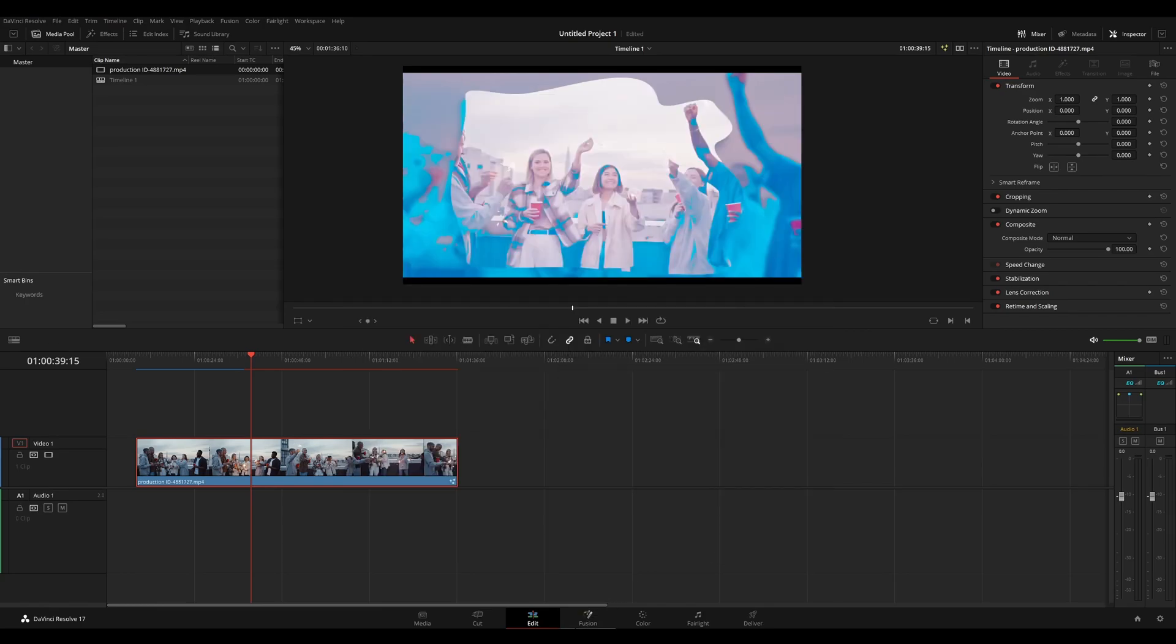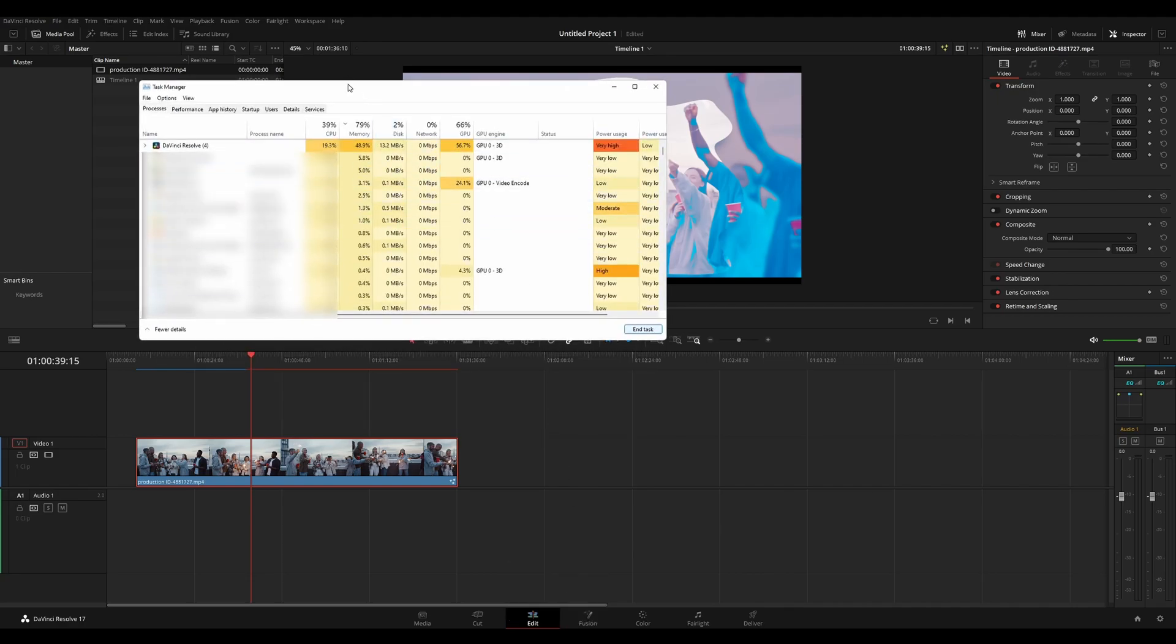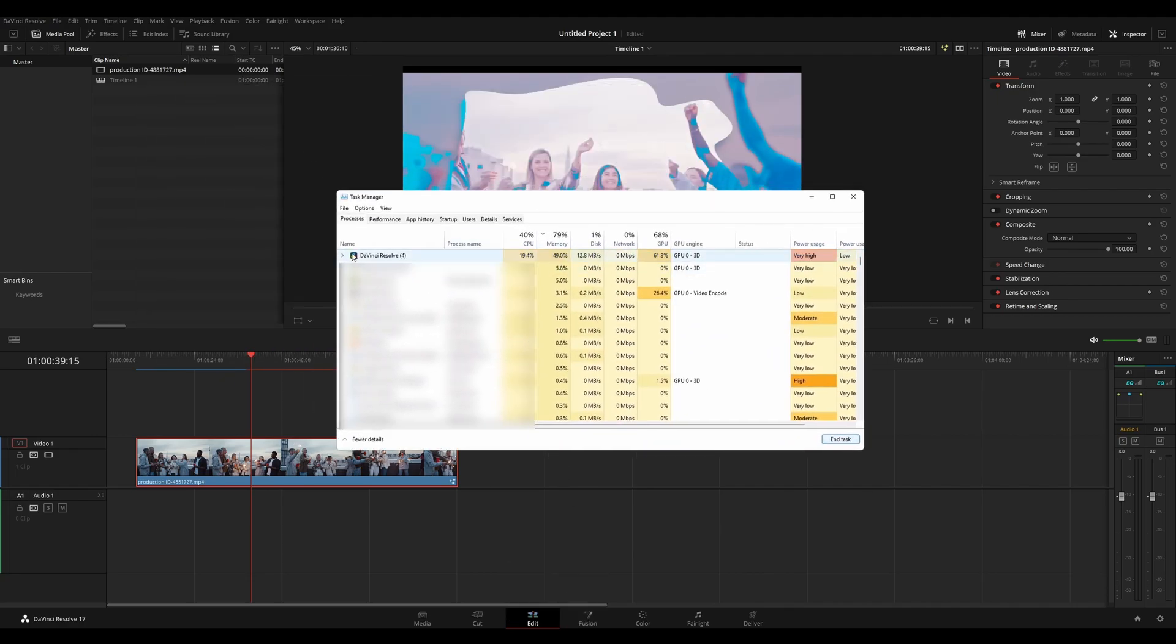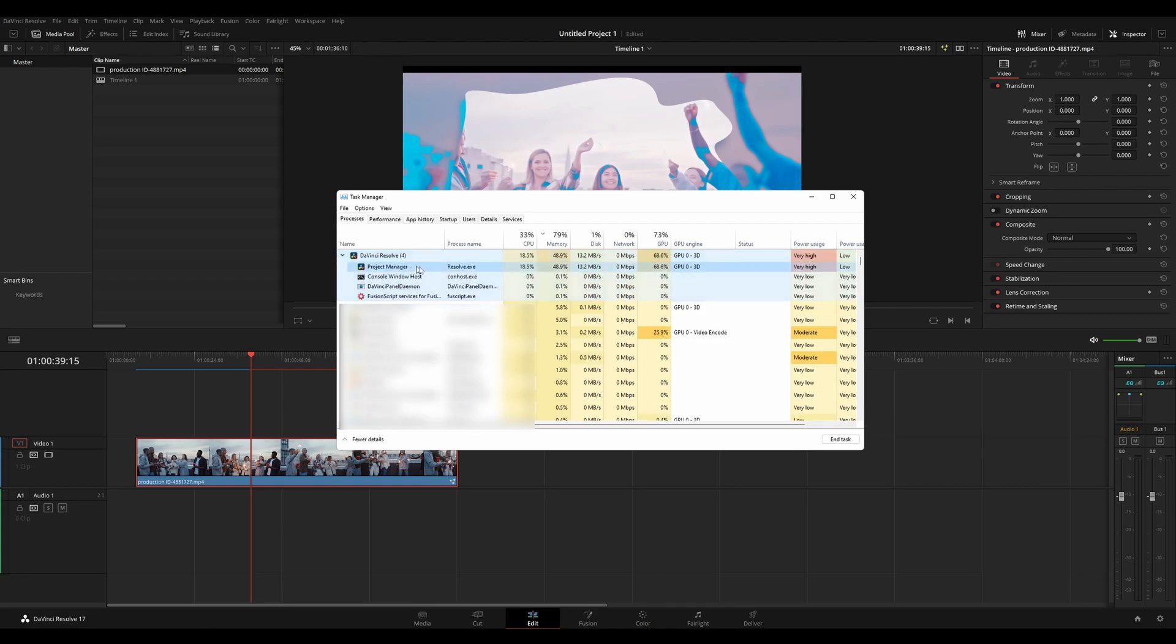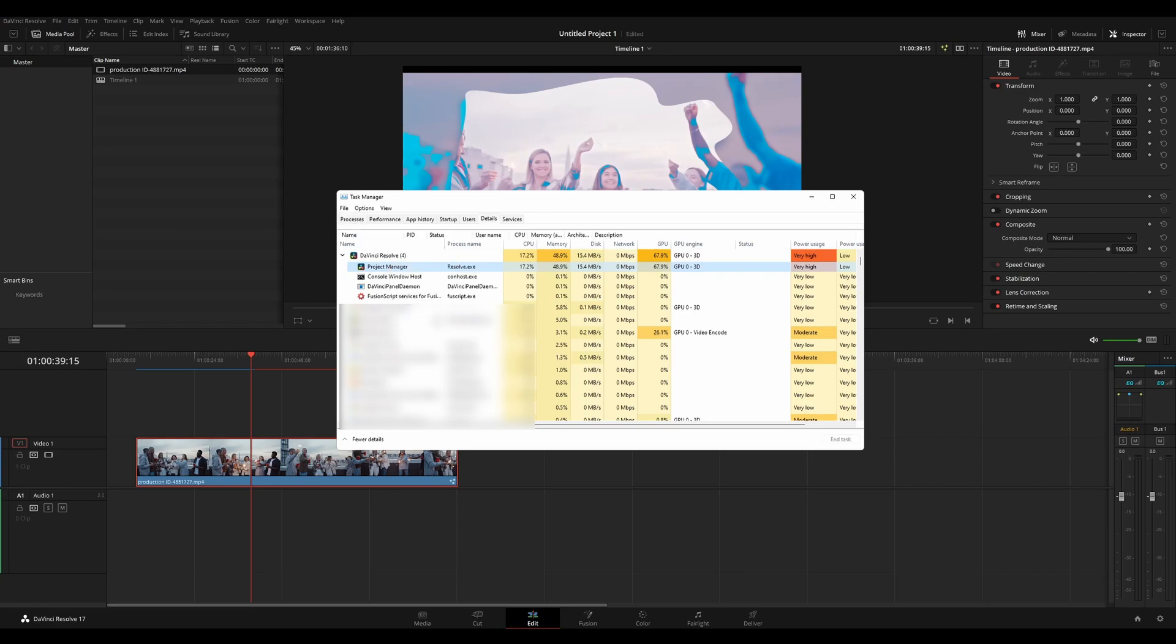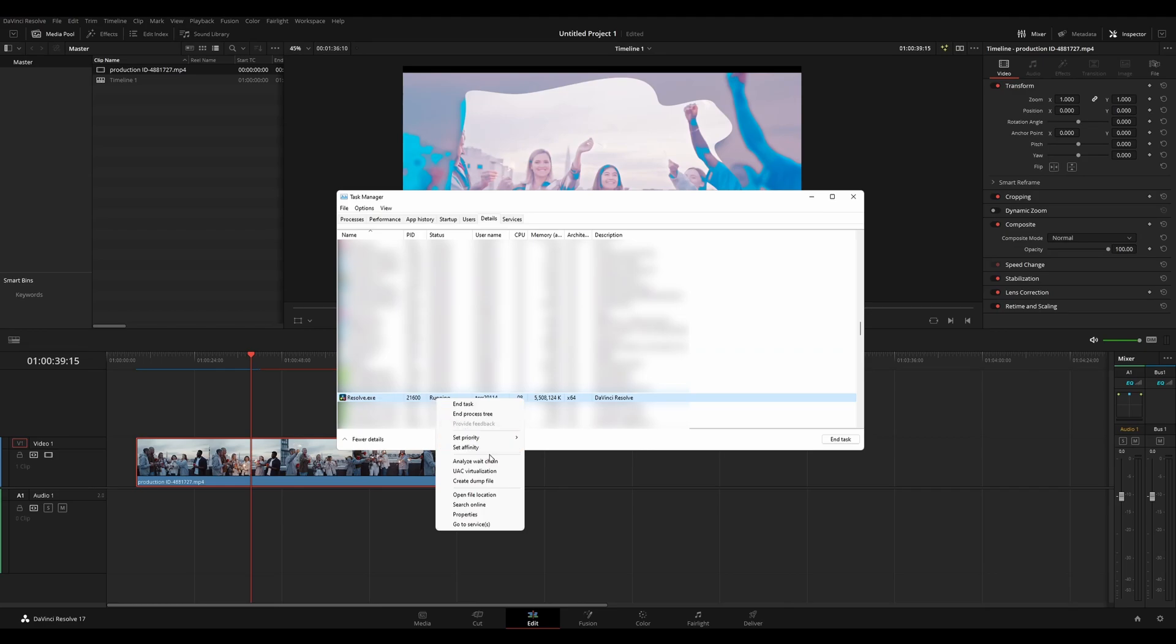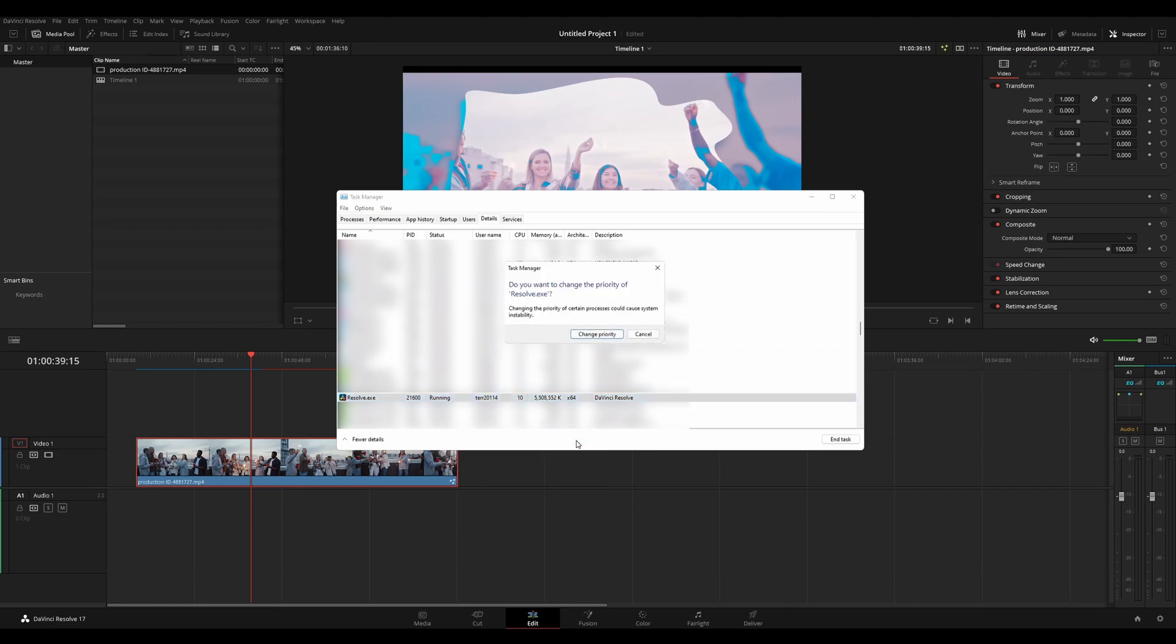And the trick that I found that works well is going into your task manager and finding DaVinci Resolve. You want to drop this down and go to the Resolve EXE. Right click and go to details. Once you're on the details page, you want to right click it and go to set process priority and set it to real time. Hit change. I'm not going to do this right now, but once you hit change, it's pretty much going to slow down every other process on your computer for a sec and gives DaVinci Resolve the full attention. And I realize that that makes it cache just a little bit faster.